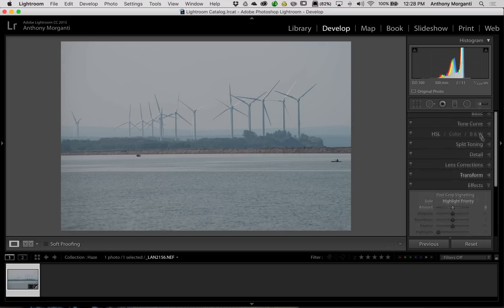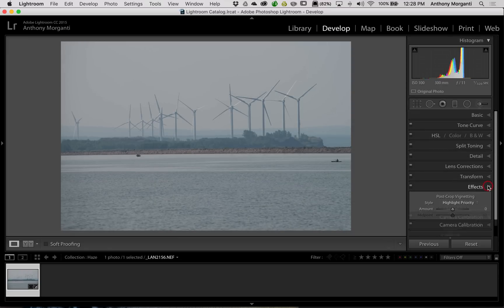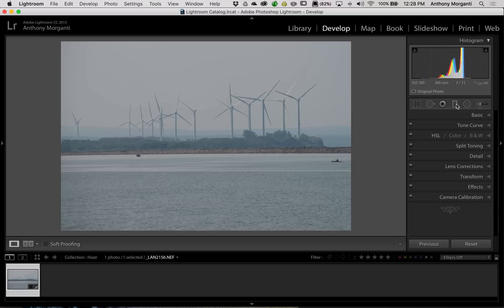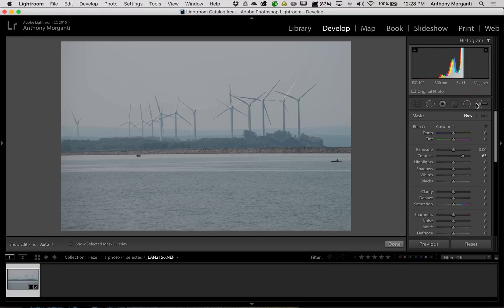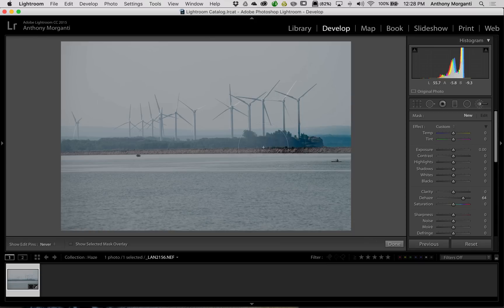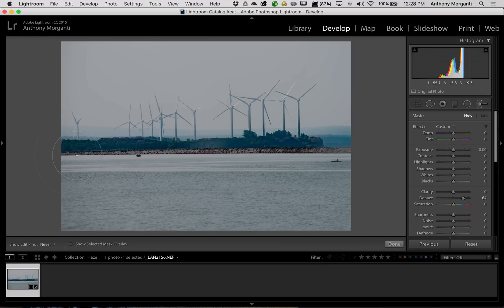Now, I will say that the dehaze tool is now available in the brush and in the graduated filter for Lightroom CC users. And it is better there. With the brush tool, which I probably do on this image, is I would turn up the dehaze slider, and I would just brush it on the image like that.